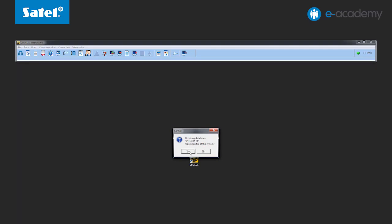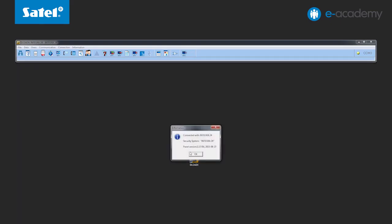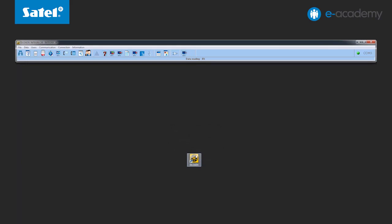Click Yes to open the dataset of the system previously saved to the program. The next program window informs you about the connection to the selected system and the control panel version. Click OK to confirm the choice.